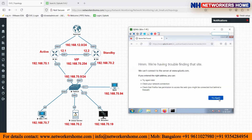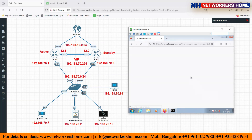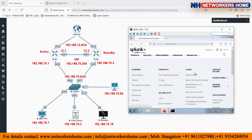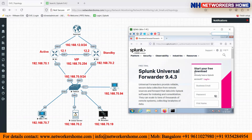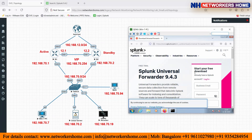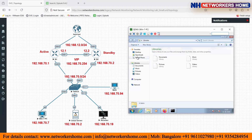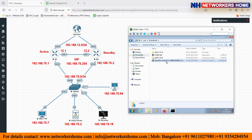As mentioned, if you don't have a Splunk account you need to create one on the Splunk website to download the forwarder. Once you have created an account and logged in, you will be able to download it for your operating system. In my case I have already downloaded it, so I'll go directly to my Downloads folder where I already have the Splunk Universal Forwarder installer.